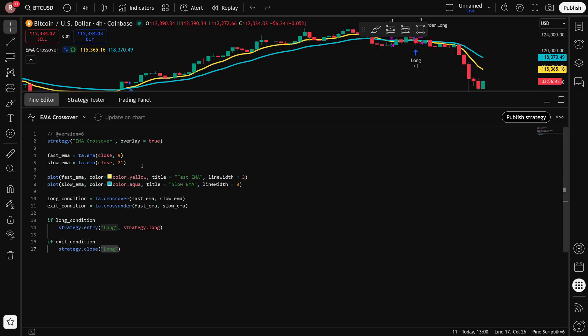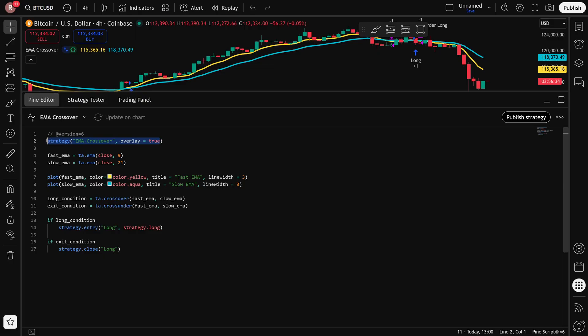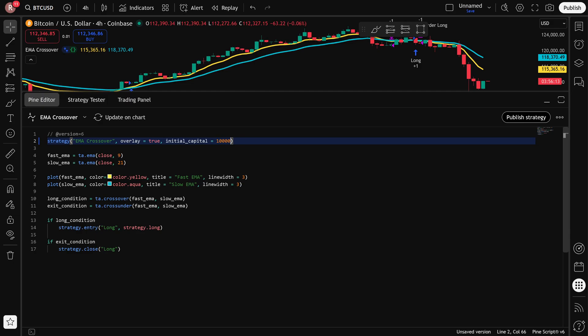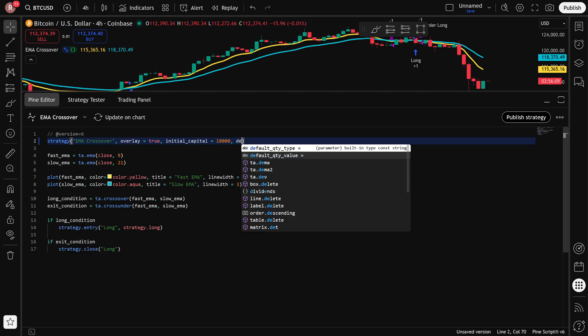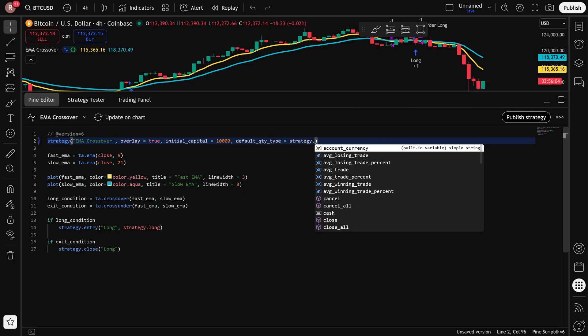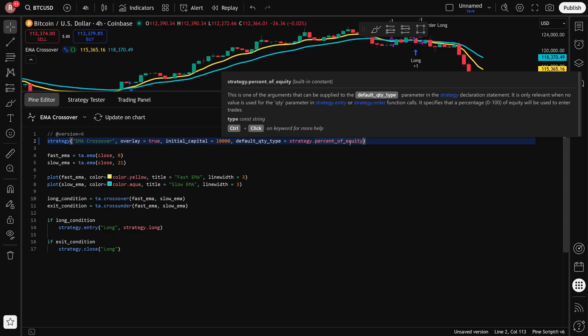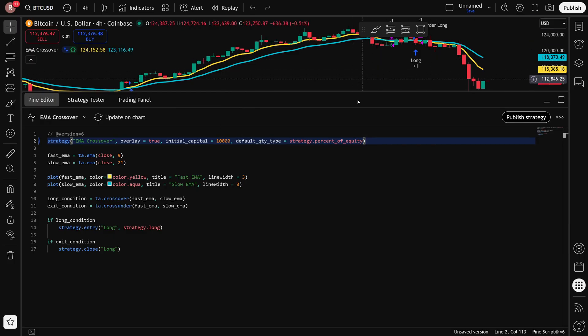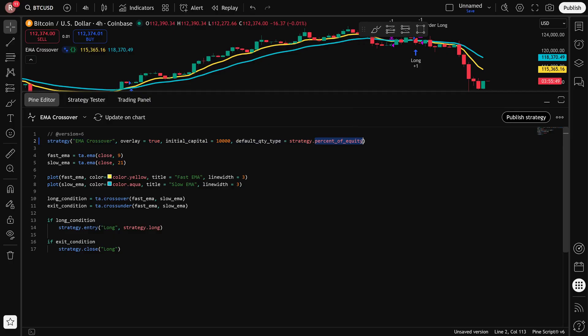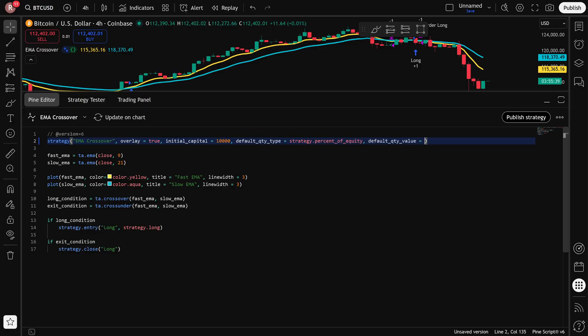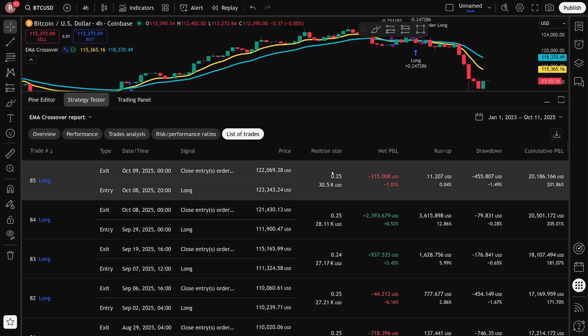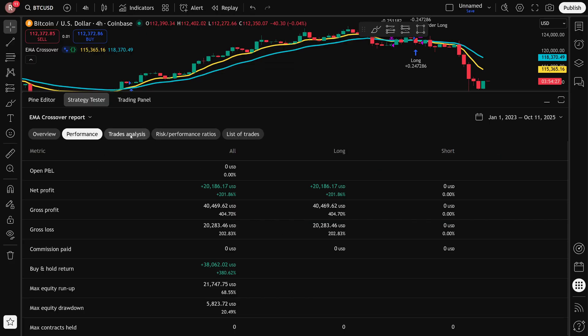To fix that and to make sure that the strategy actually uses all of its balance instead of just buying one unit, I can add some additional parameters to the strategy definition. The first one is initial capital. So I'll set my initial capital to 10,000, but I guess it doesn't matter. This is just for backtesting. And then I need to define what quantity it should be using. This is done with another argument, which is default quantity type. And I will set this to strategy.percentofequity. There's a few different options like unit, which is what it's set to right now, and it just buys one unit of Bitcoin. But if I set it to percent of equity, then I can say I want to use 10% of my balance or up to 100% of my balance, which is exactly what I'm going to do. I'm going to set the default quantity value to 100%. If I rerun this now by updating on the chart, the actual entry and exit signals are exactly the same. But now you notice the total P&L is much higher as a percentage value. And if I head over to the list of trades and we look at position size, you notice how that's different now. The position size is now scaled properly based on the account balance, as well as the price of Bitcoin at that time. And this will give me much more accurate numbers.